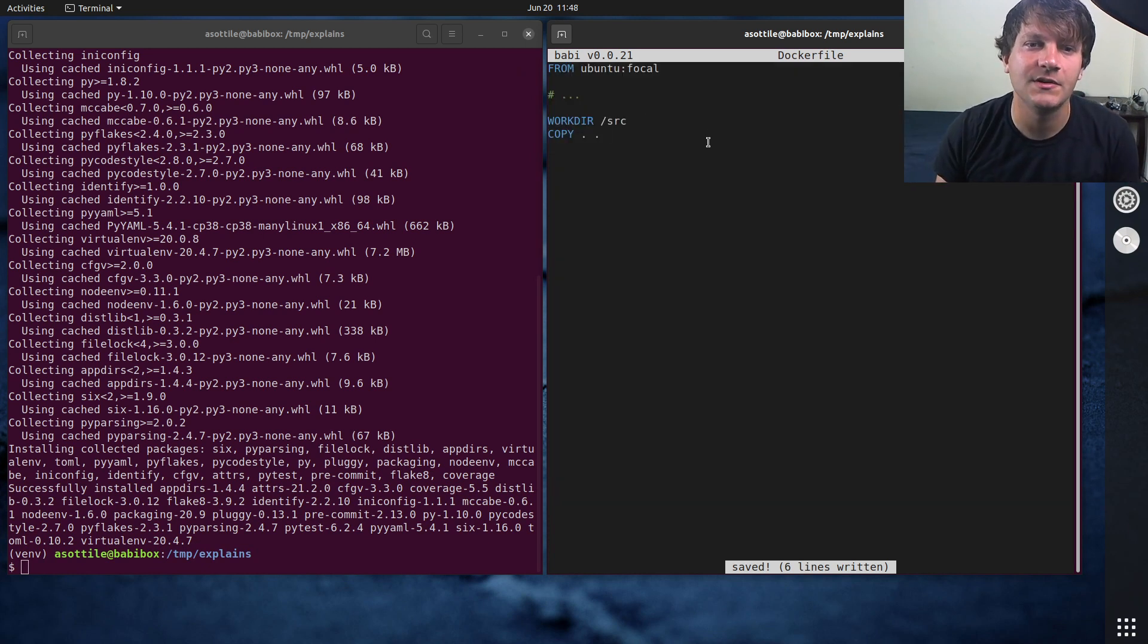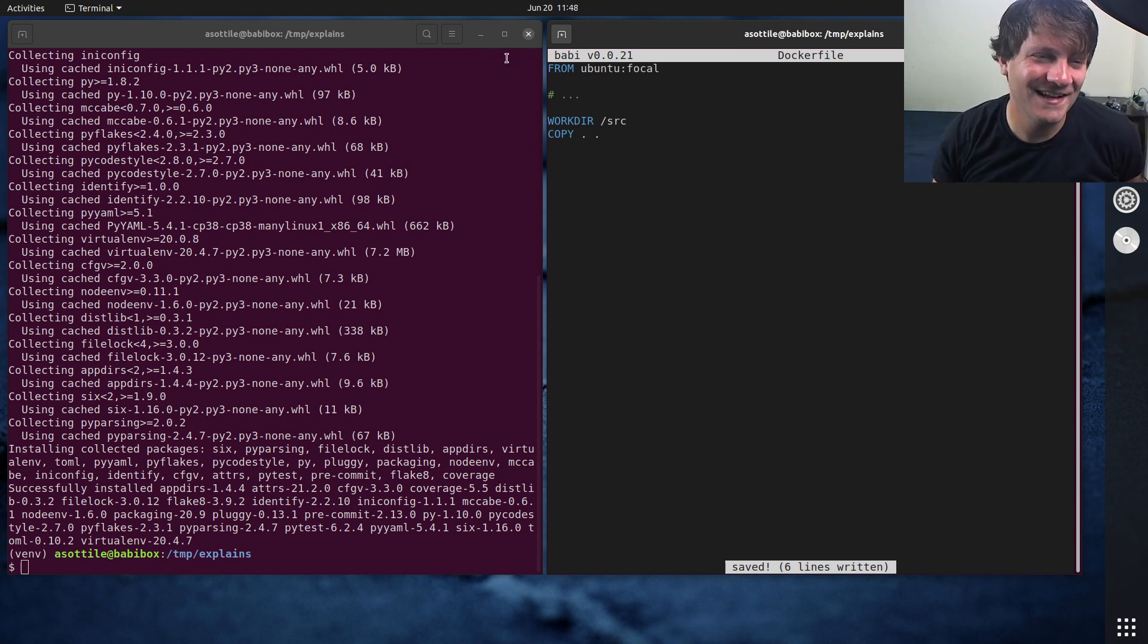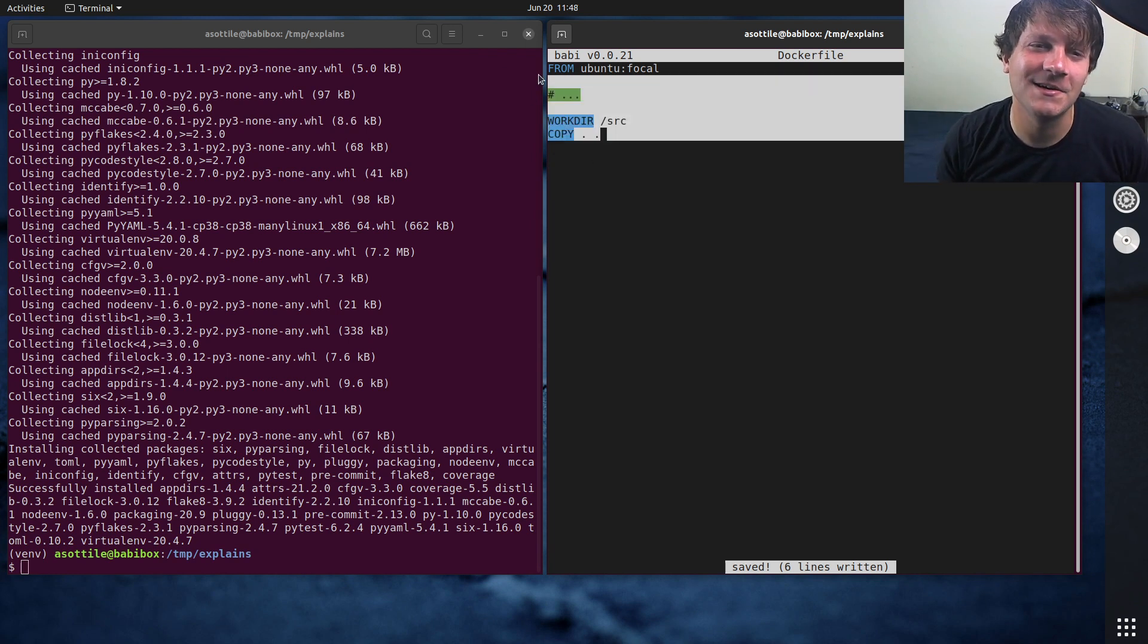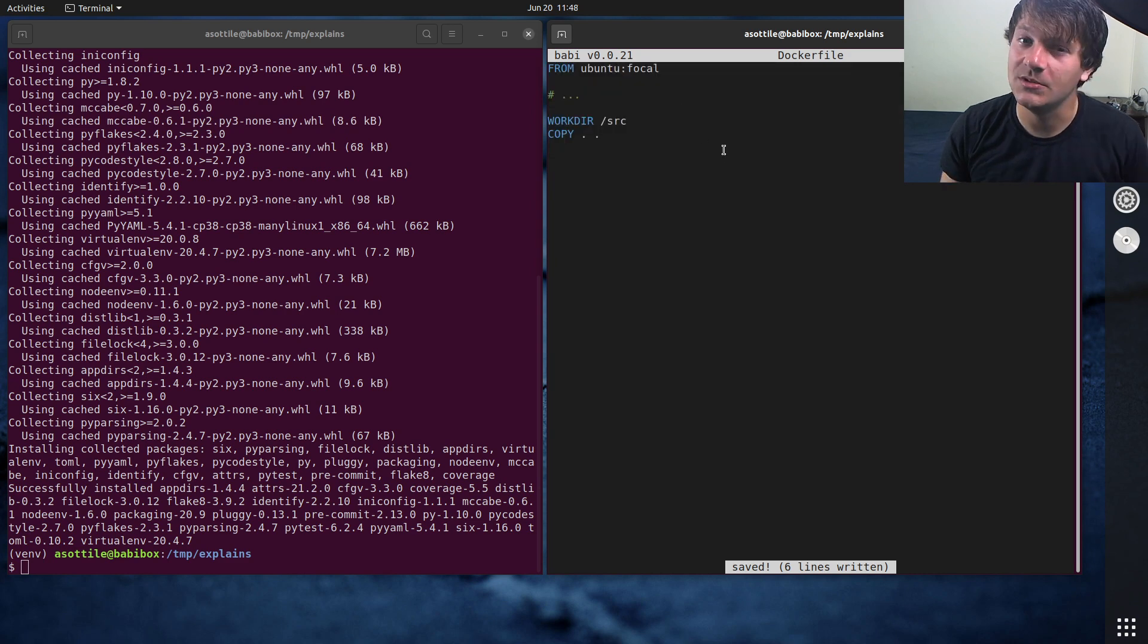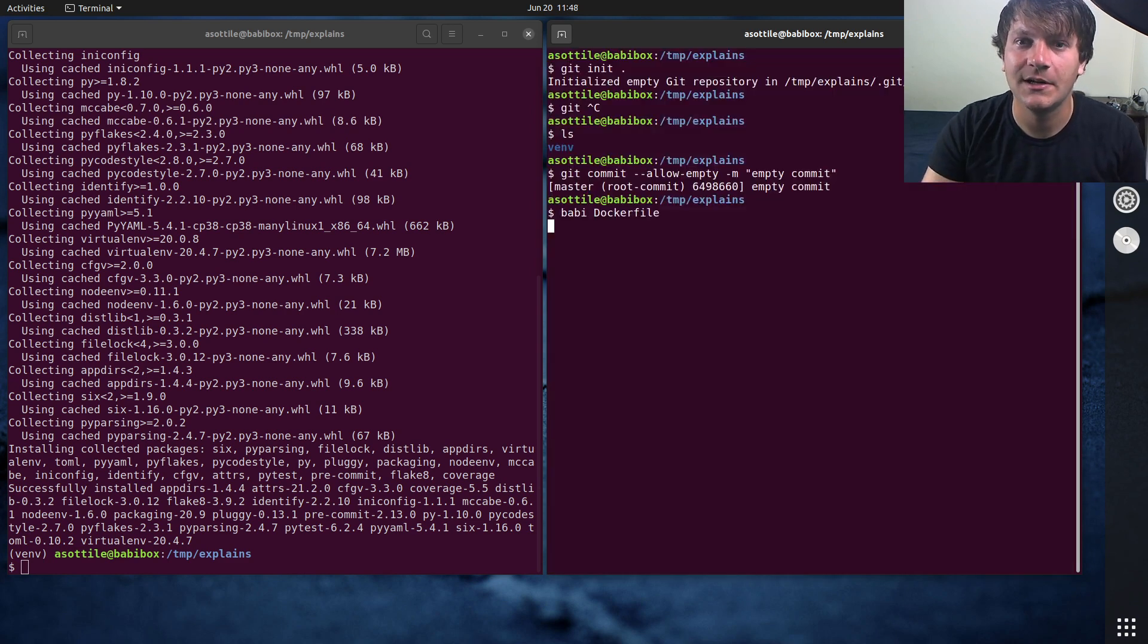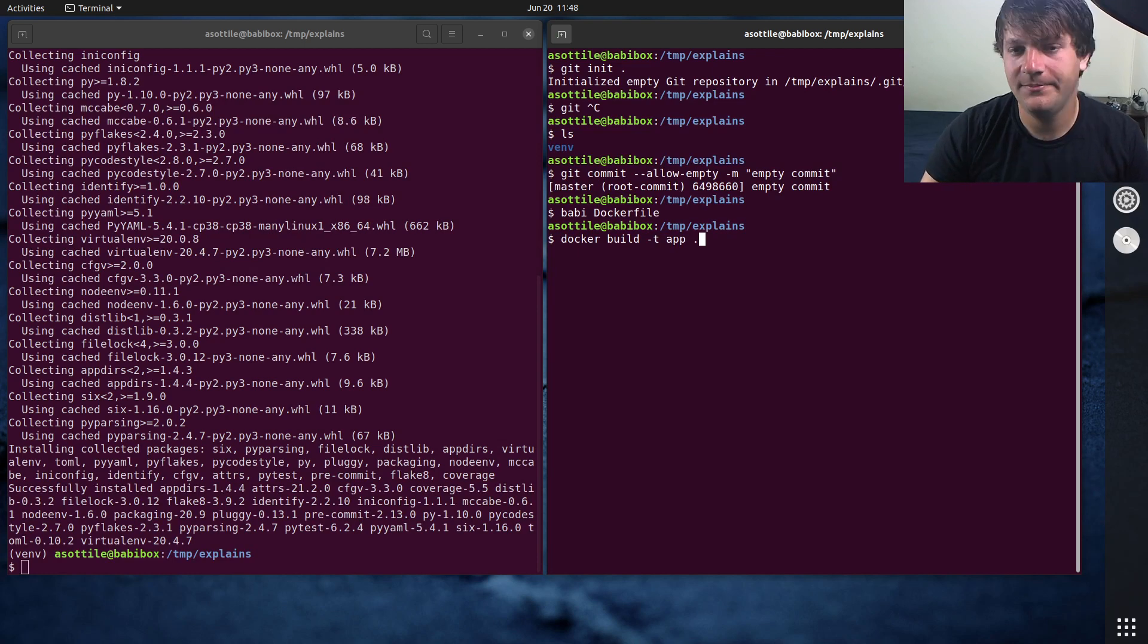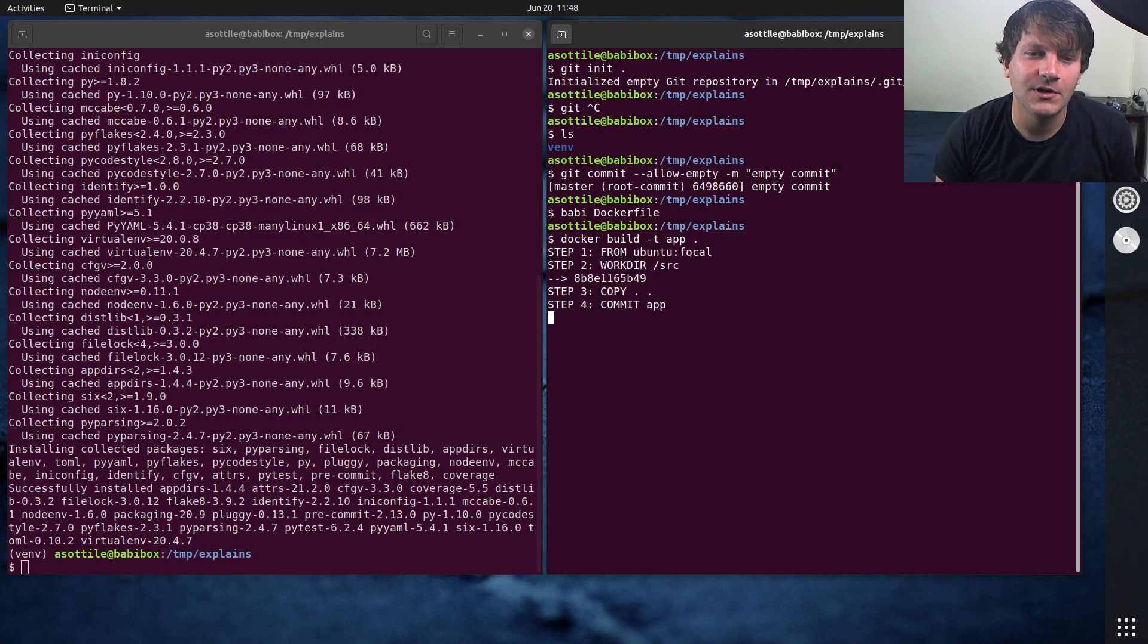Maybe we're in the source directory, and we want to copy all of our source code into our source directory. And so you might build a Docker image like this. But we have made a set of really easy to make mistakes here, just with this very simple Dockerfile. And when we go to build this, docker build -t app...